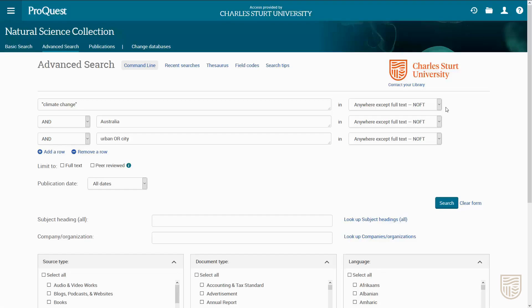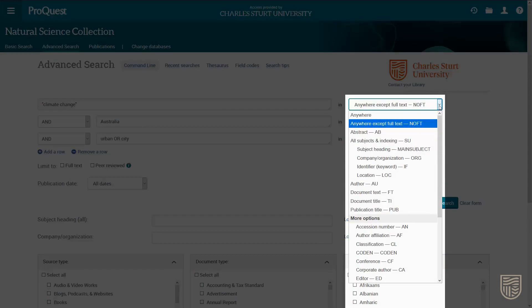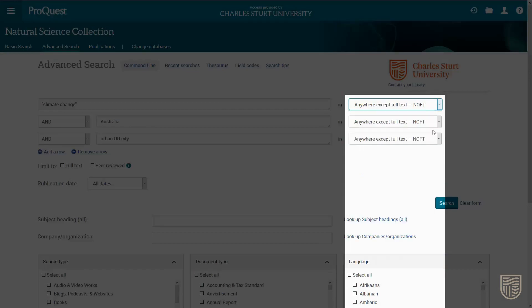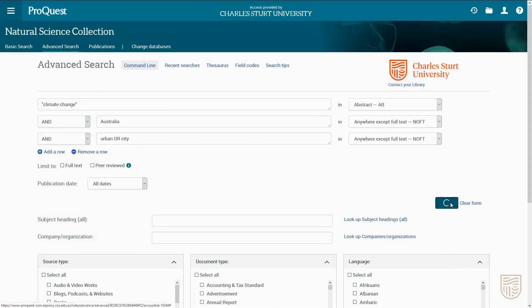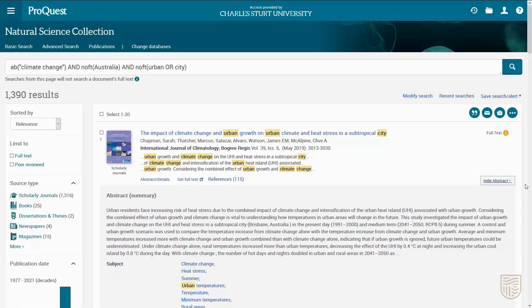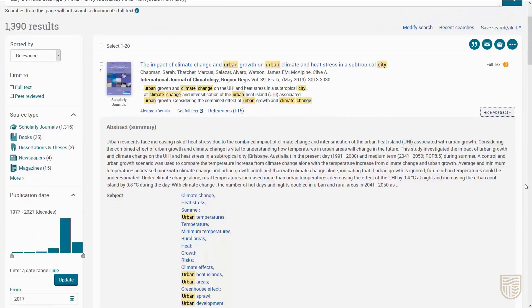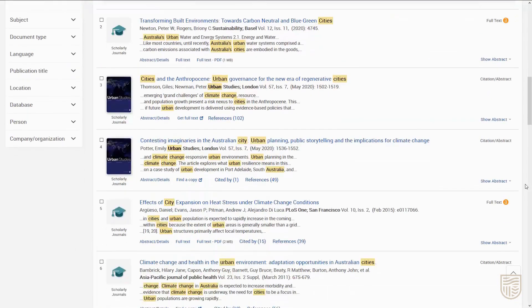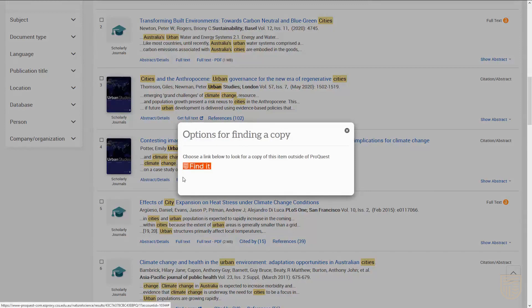We can change this to search in a specific field, such as the abstract. We'll do this for our first row, 'climate change'. From your results list, click the Show Abstract link to read a brief summary of the article. Use the PDF Full Text link to open the full article. If there isn't a PDF link, try the Find a Copy option to access the full text in another database.